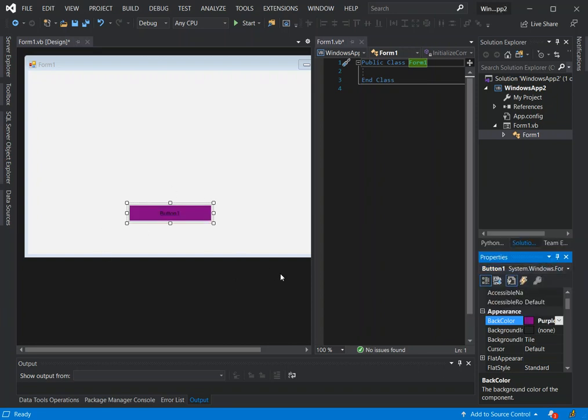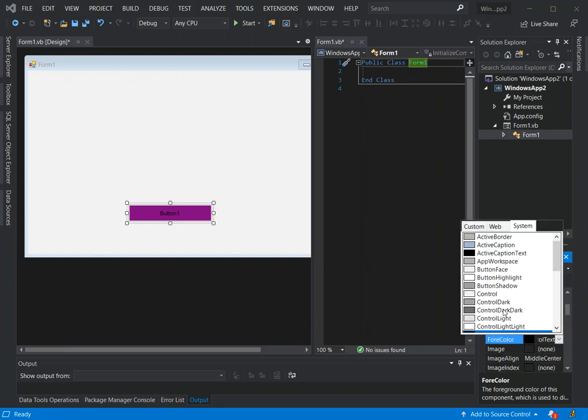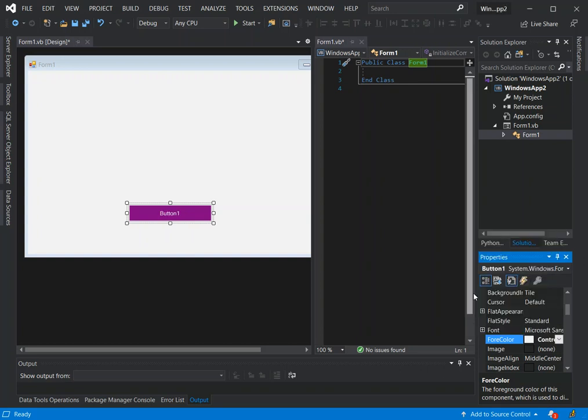As you can see we've got that reflected here. You can also look for the foreground color to change the foreground. You can set that to white as well. As you can see here we've got the colors sorted out.